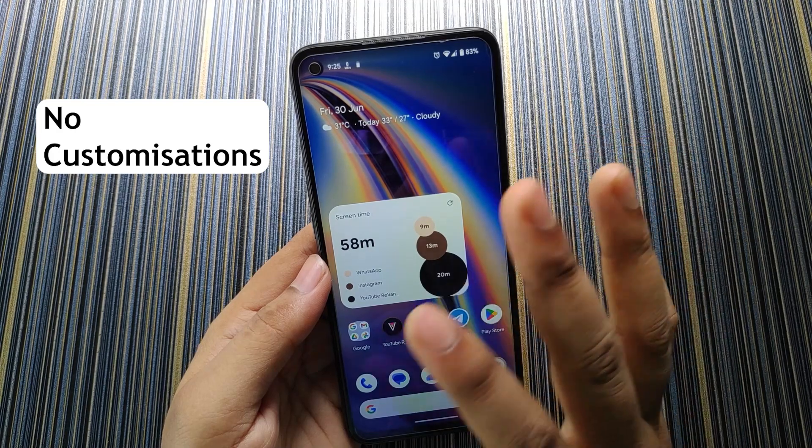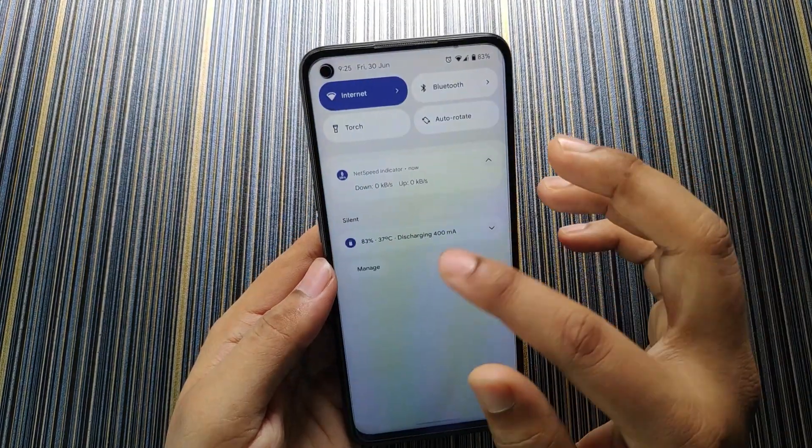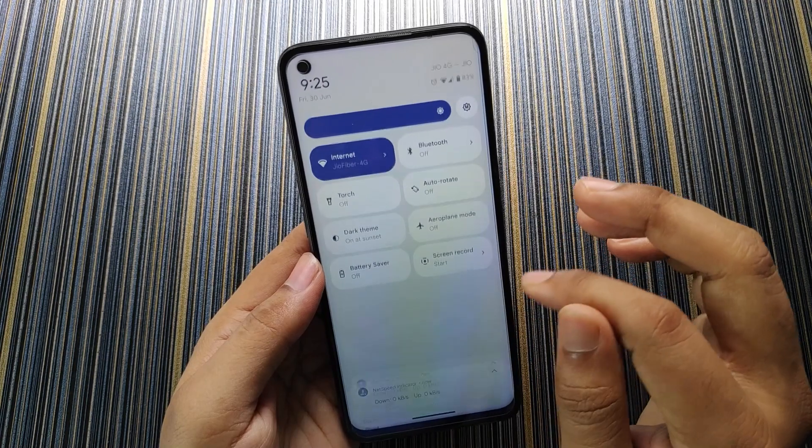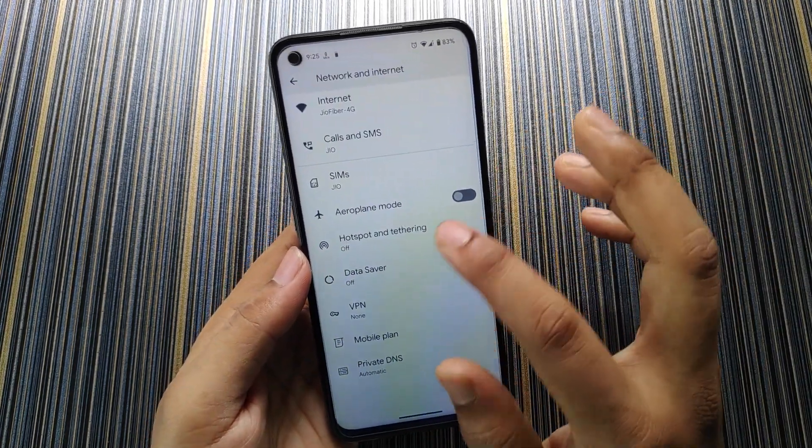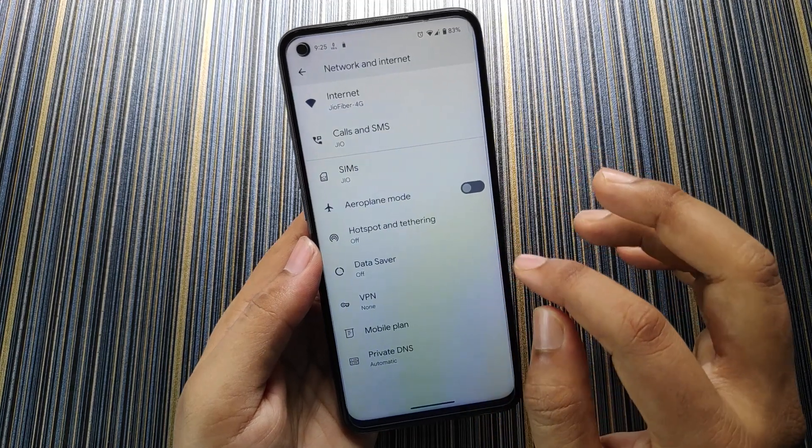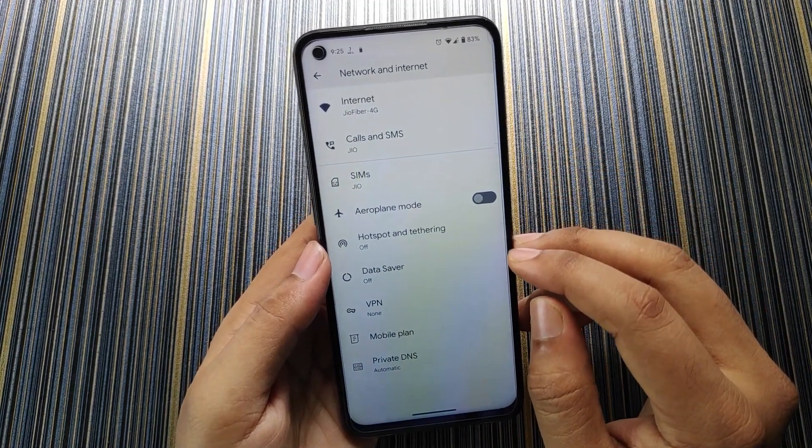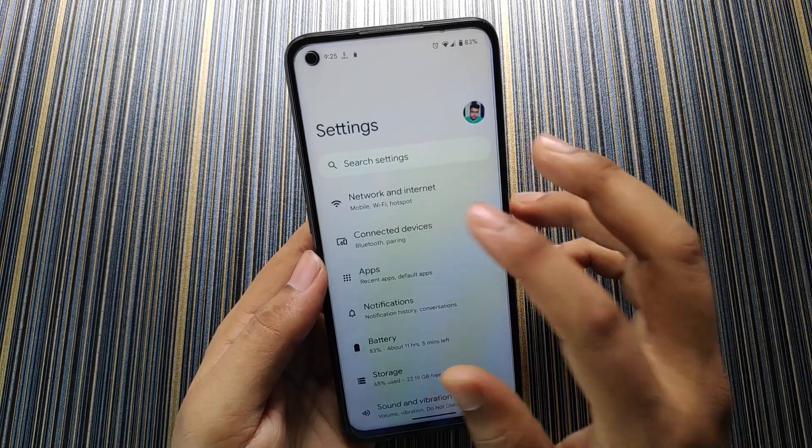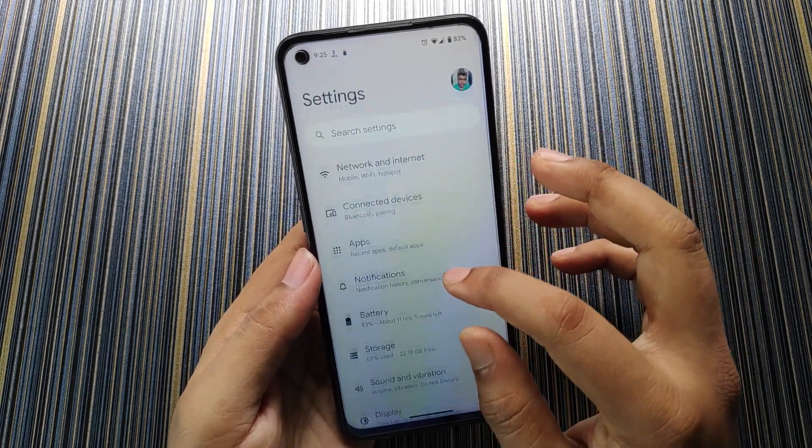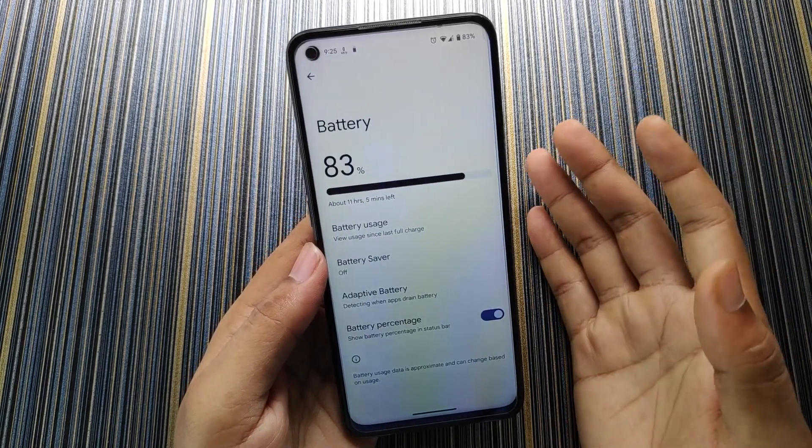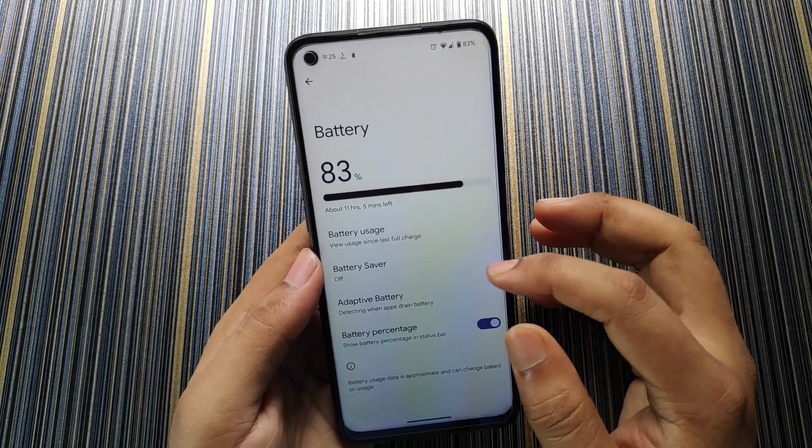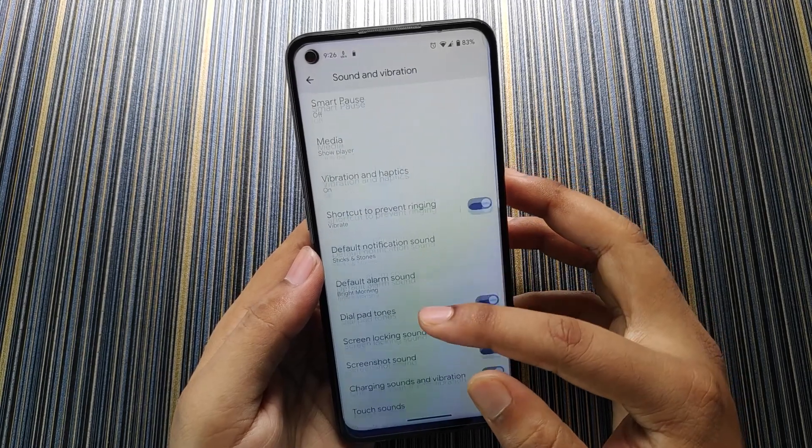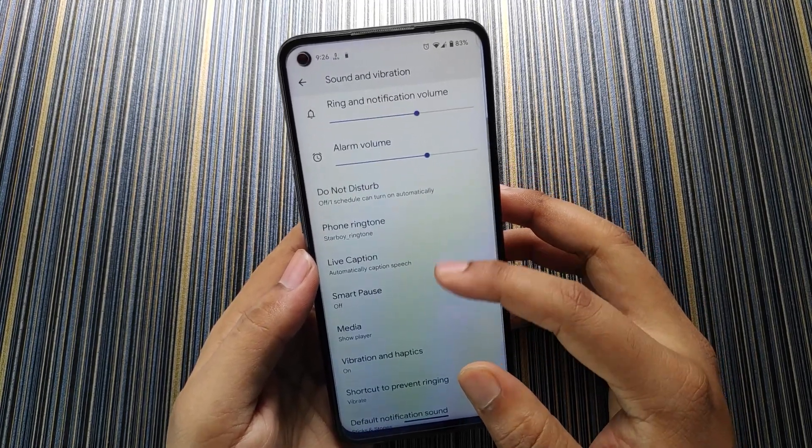Let's get started by jumping into the settings. In Network & Internet you can see all the options are stock. There is no customization option like network traffic indicator or something like that. In Connected Devices there is nothing. Of course in Battery you will get battery percentage which is useful and no extra option except that.